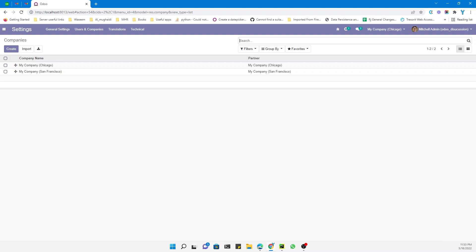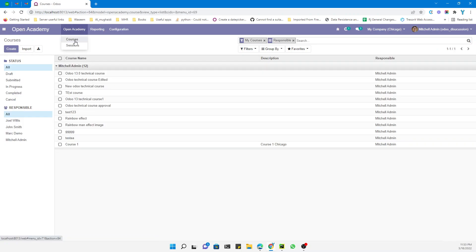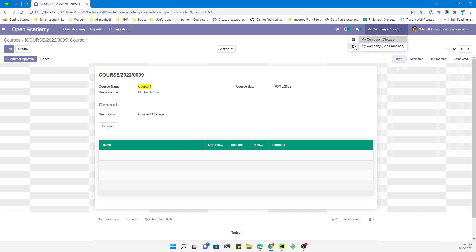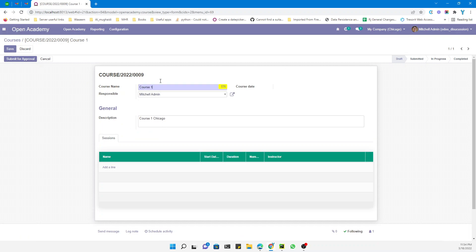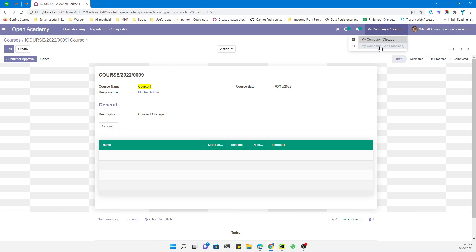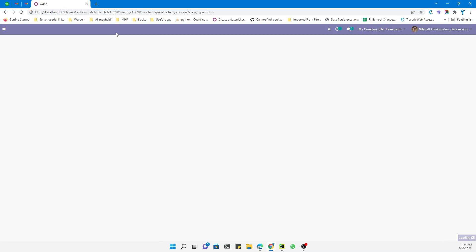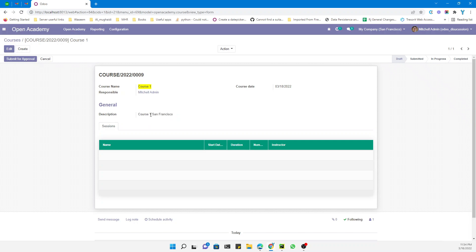So what is a company dependent field? Let me show you the behavior. If you go to Open Academy and Courses, I have created a course here. When we create a record we can add different values for a field based on the company currently selected by the user. For example, I am logged in with my company Chicago, and the description is 'Course One Chicago'. Let me change the company — after the browser refreshes you can see the description changes automatically to 'Course One San Francisco'.